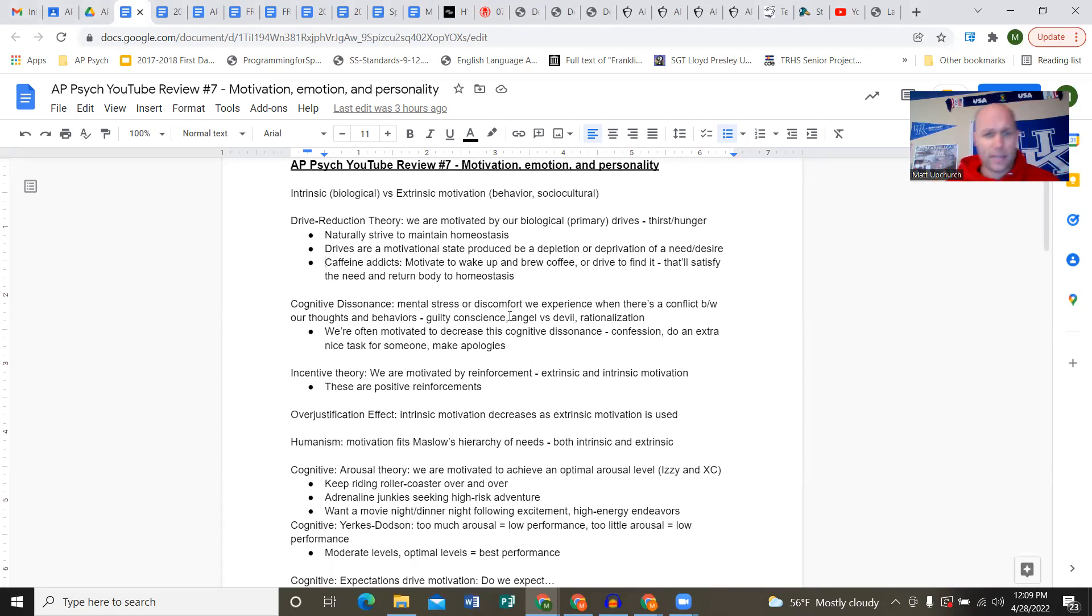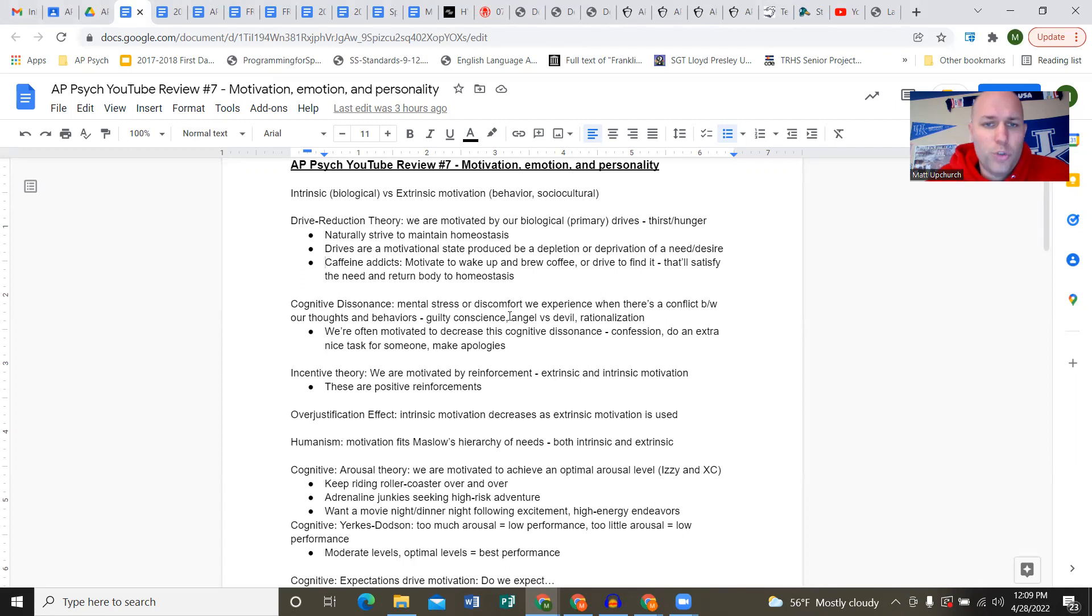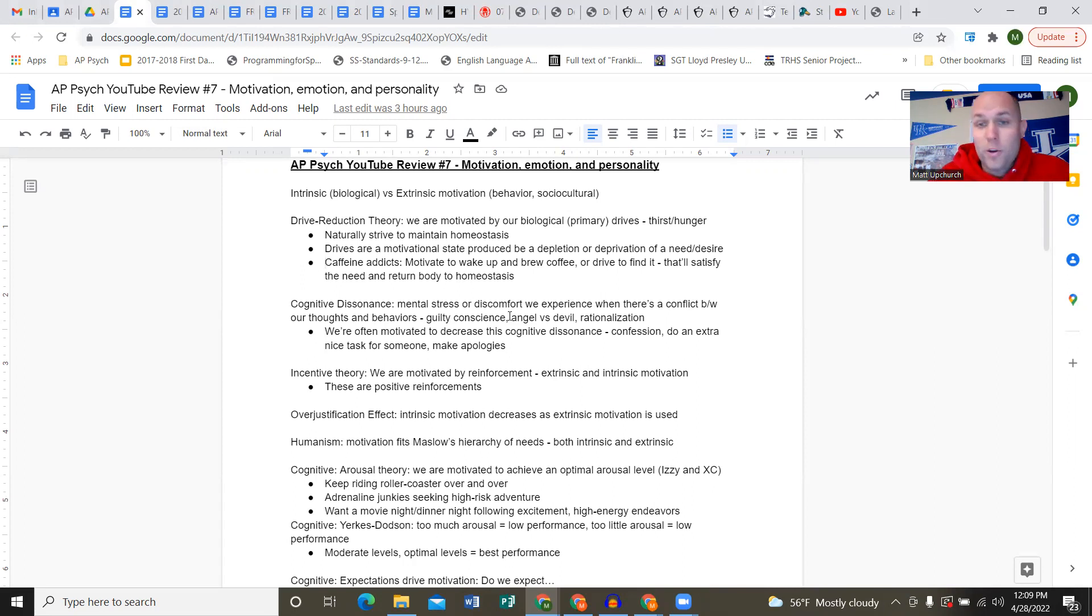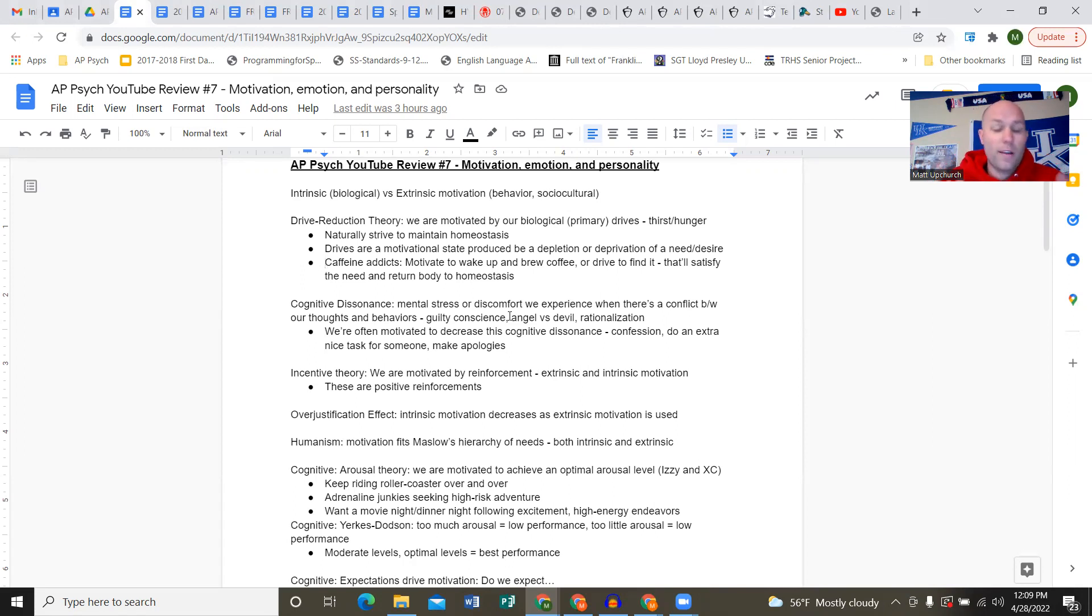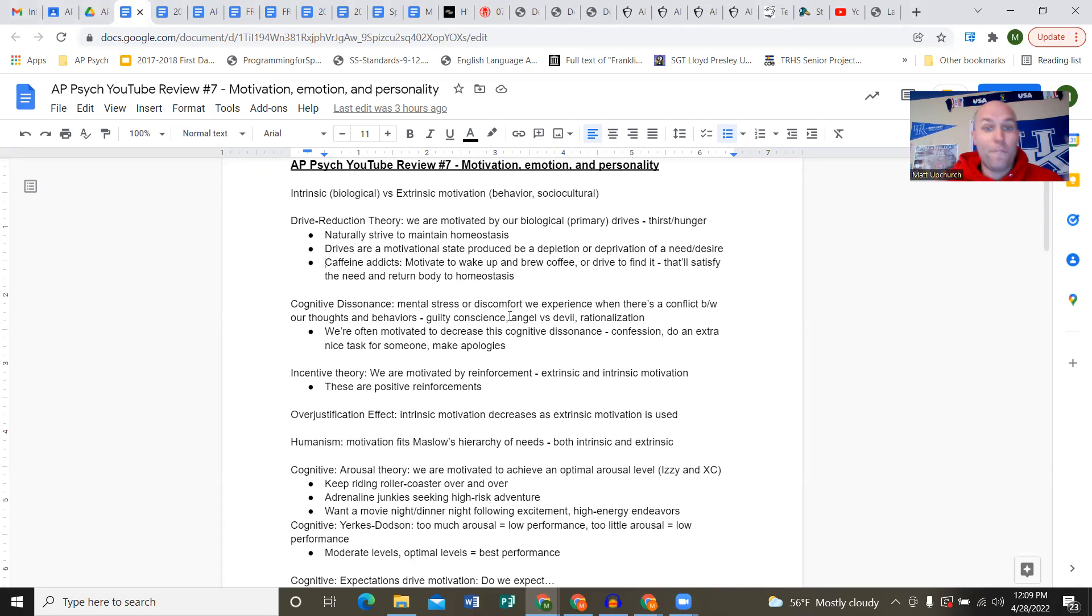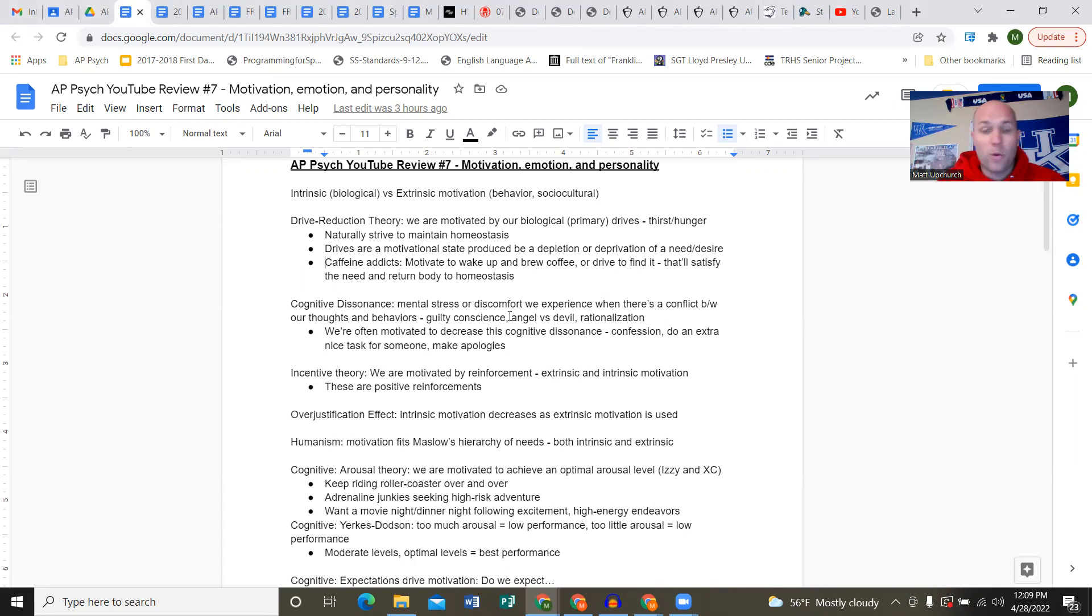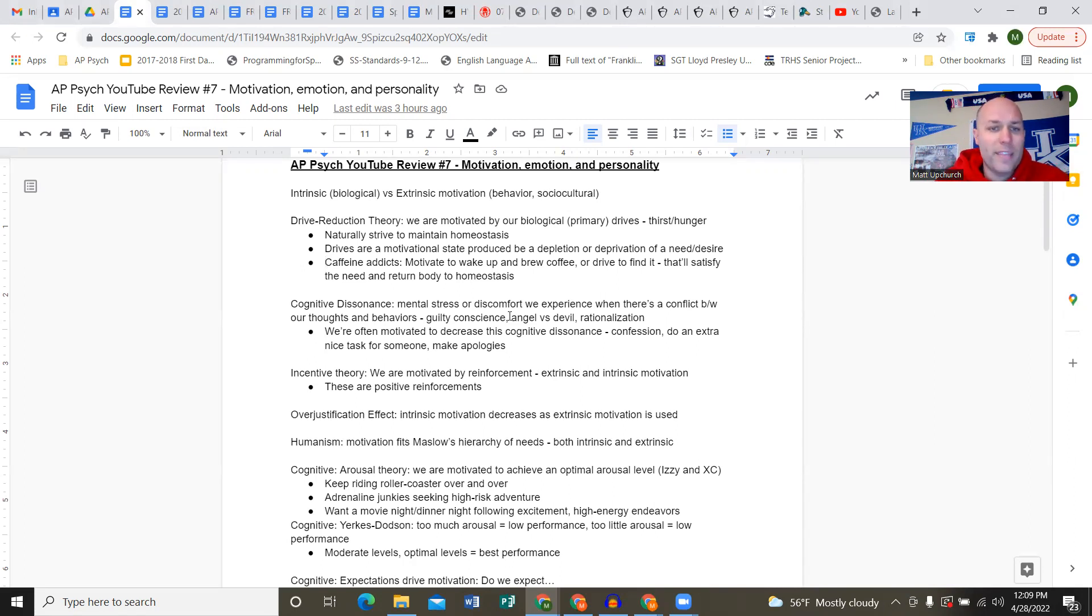We naturally strive to maintain homeostasis - a balanced, comfortable state, not too low, not too high. We don't want the heart rate going too much, but we also enjoy a little increased heart rate in our lives, so we try to find some balance there.